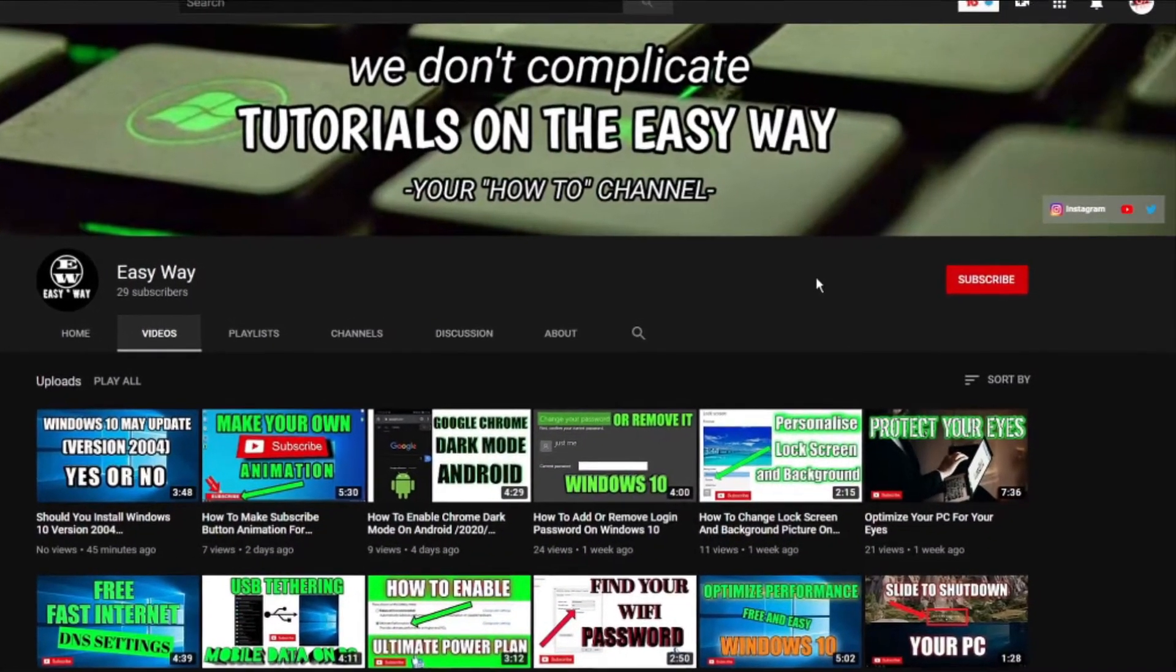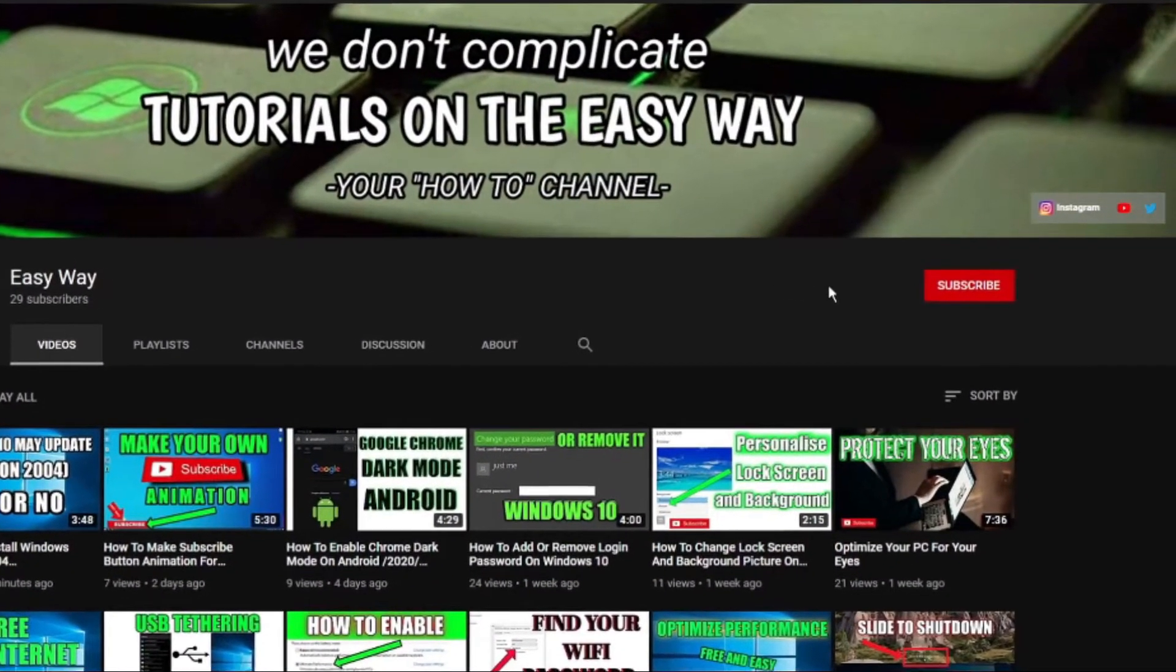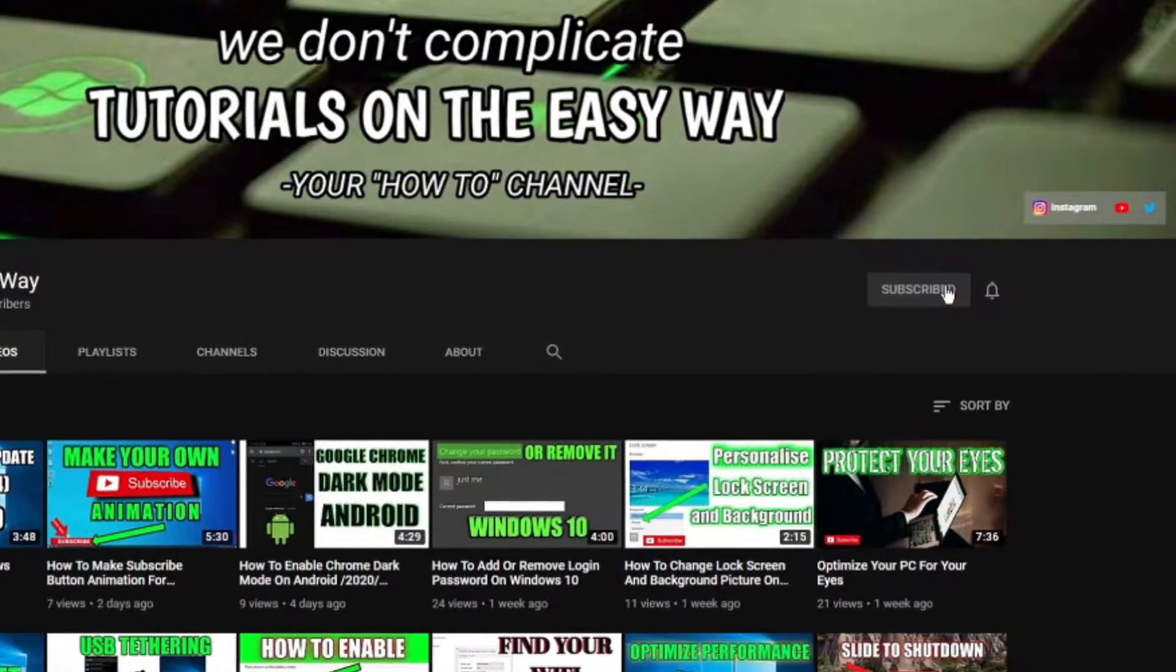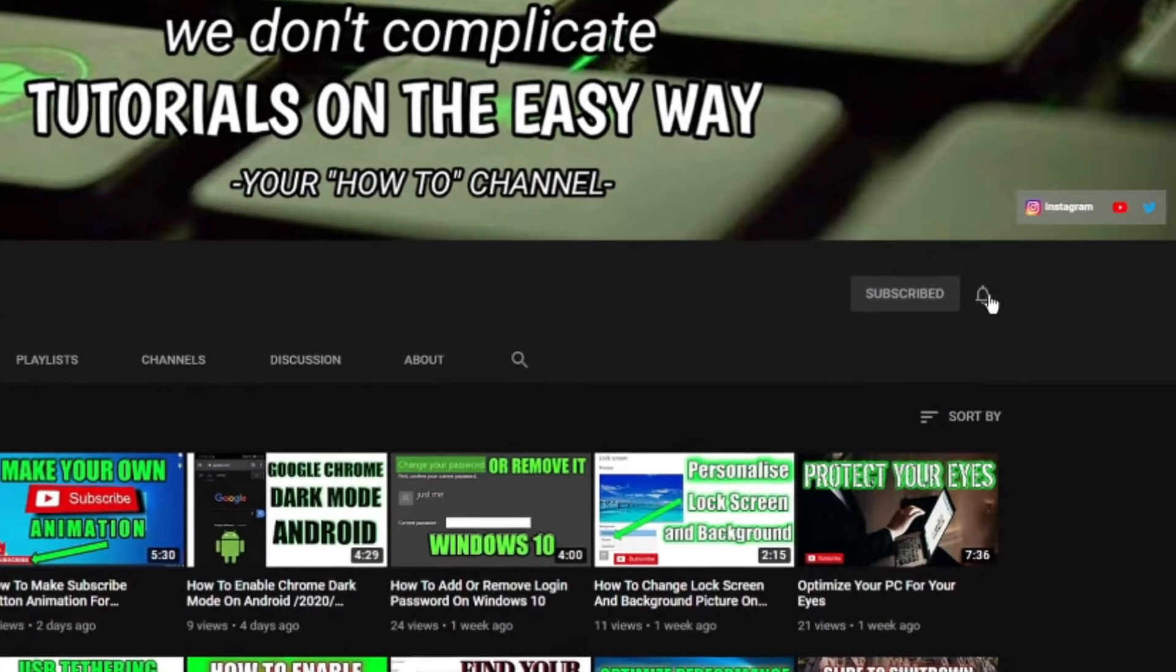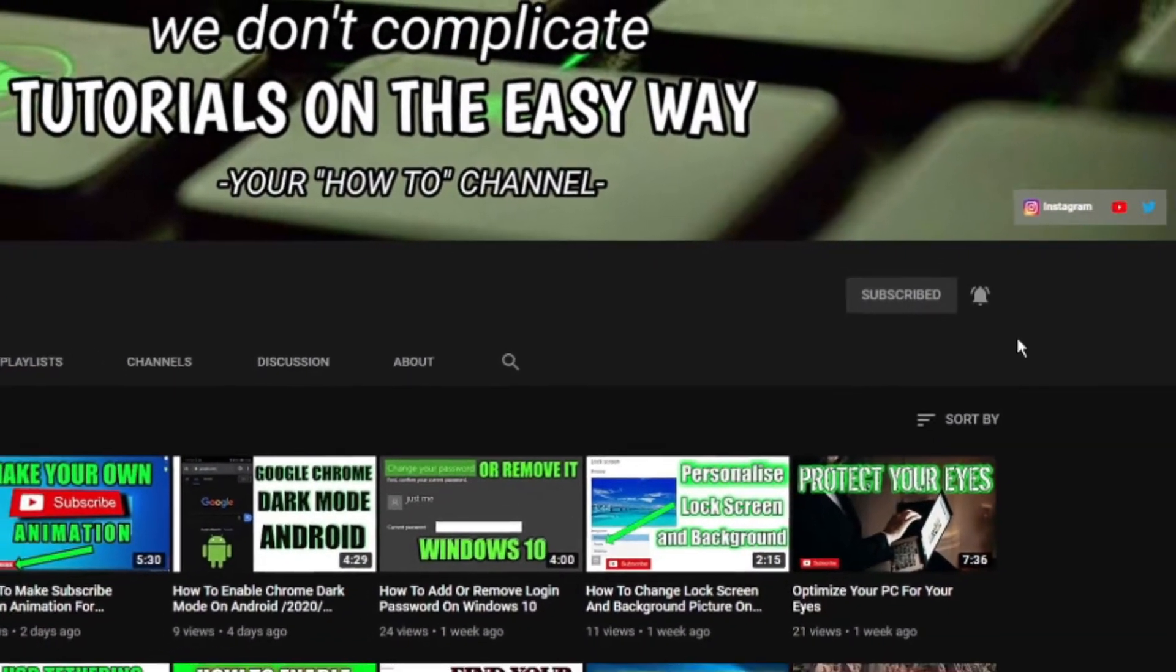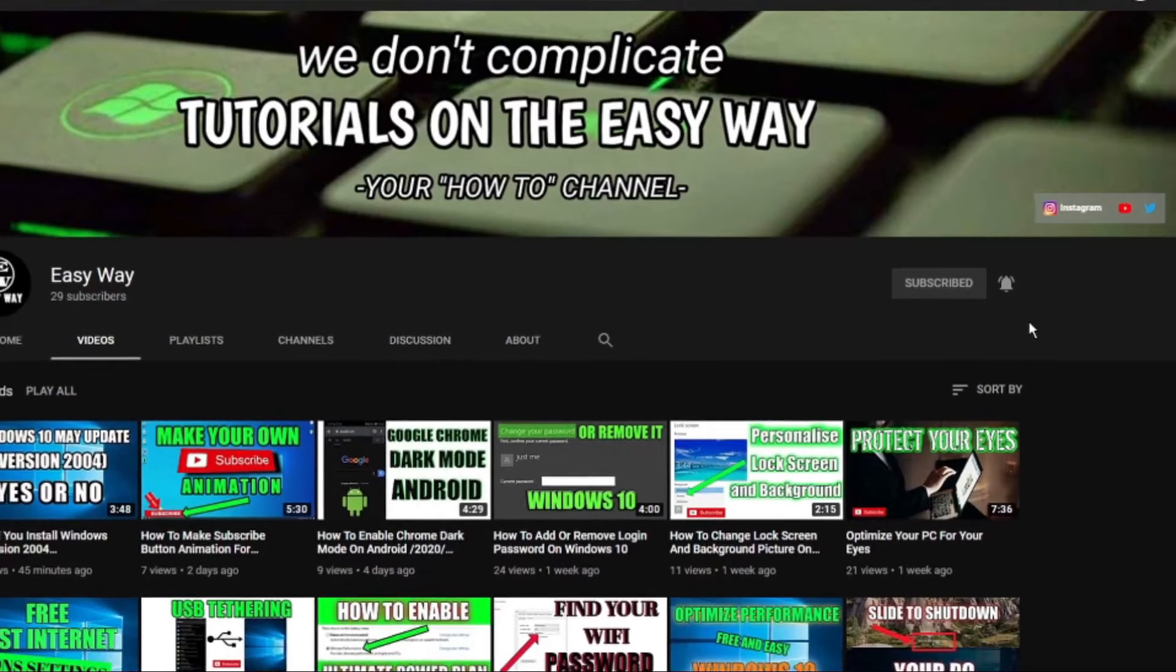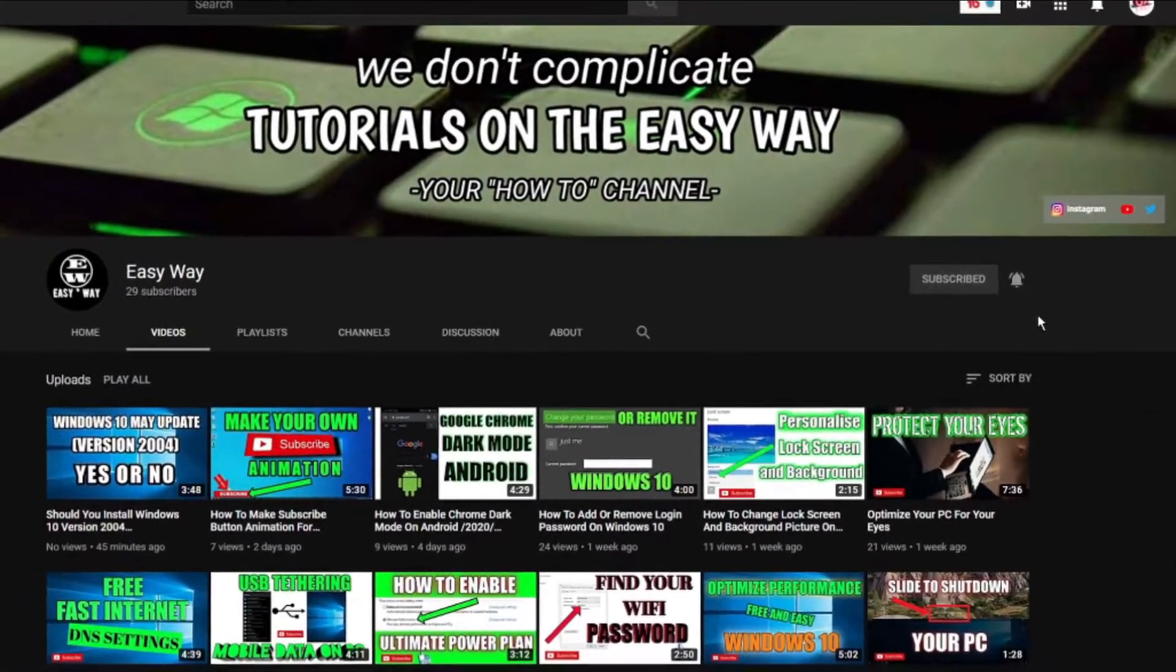Hi and welcome to my channel. If you are new here, be sure to subscribe and click that bell button so you can get notification when my new easy way tutorial is out.